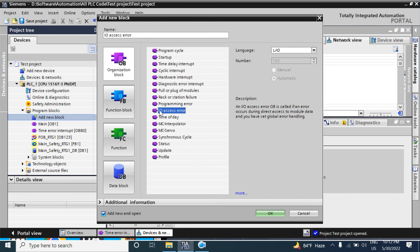The next OB is IO Access Error. This OB is called when an input or output physical address is accessed but does not exist in your program. If the IO Access Error OB is not present in your program, the CPU will ignore the error and will not go to stop mode.